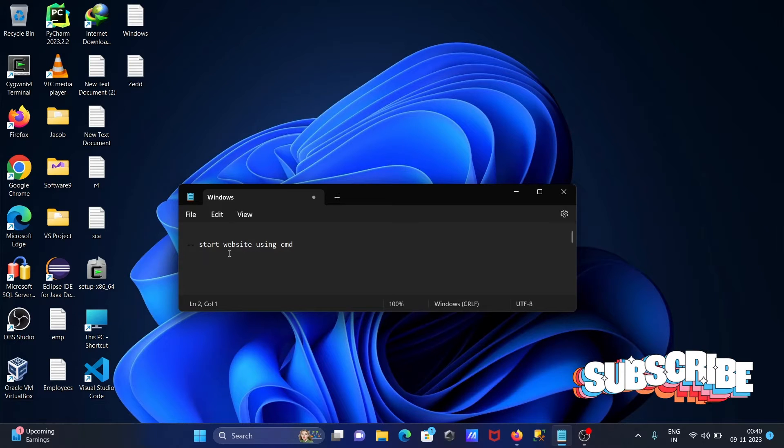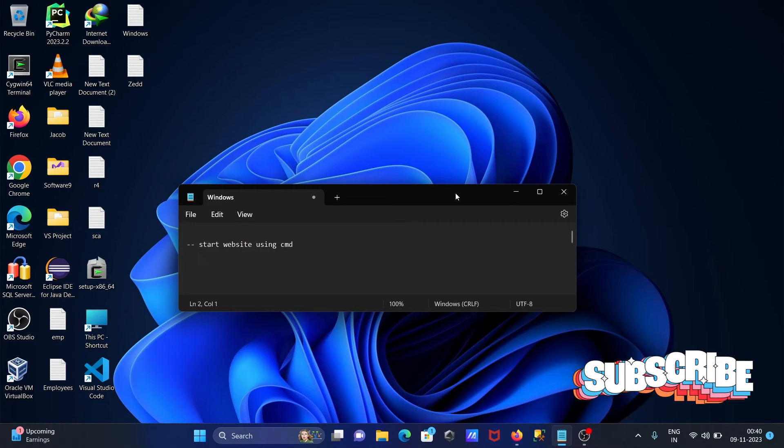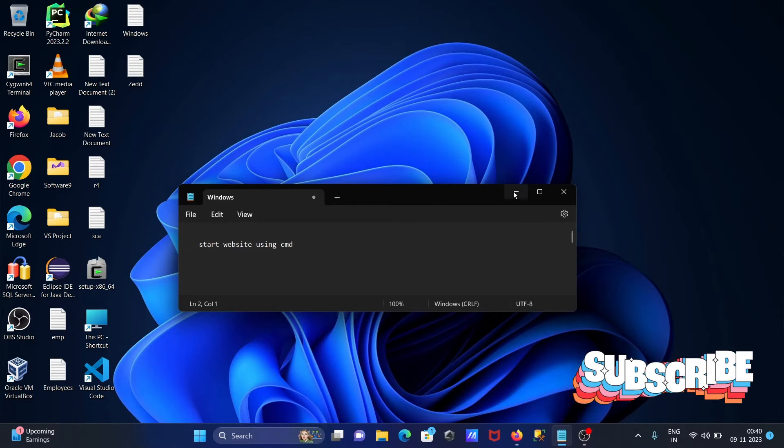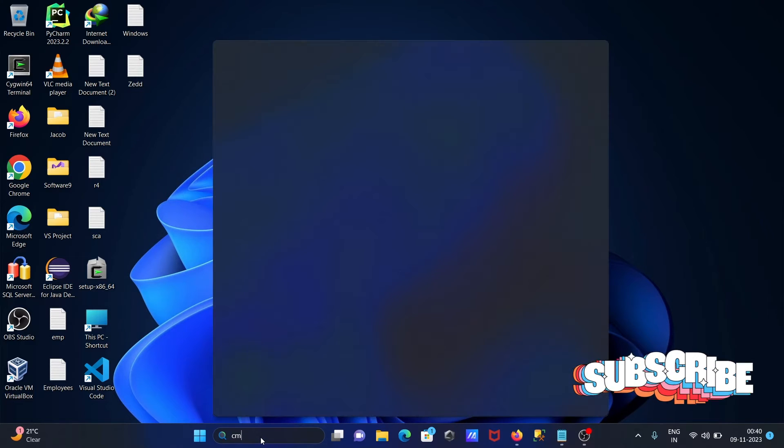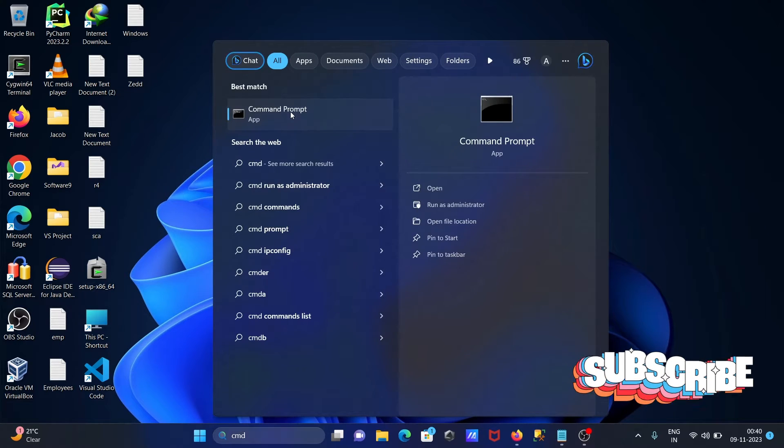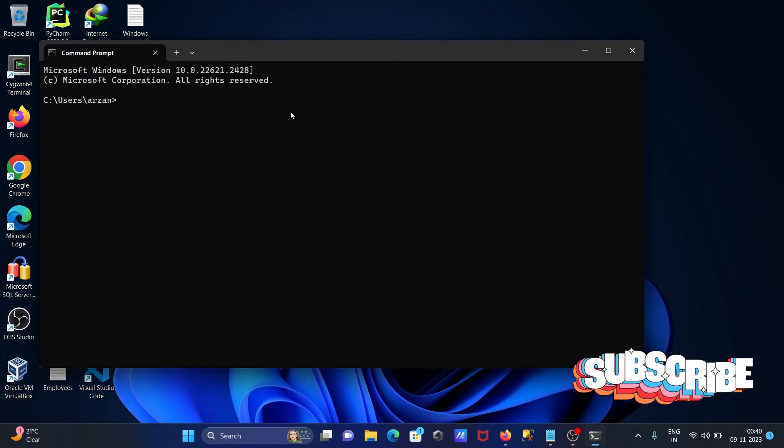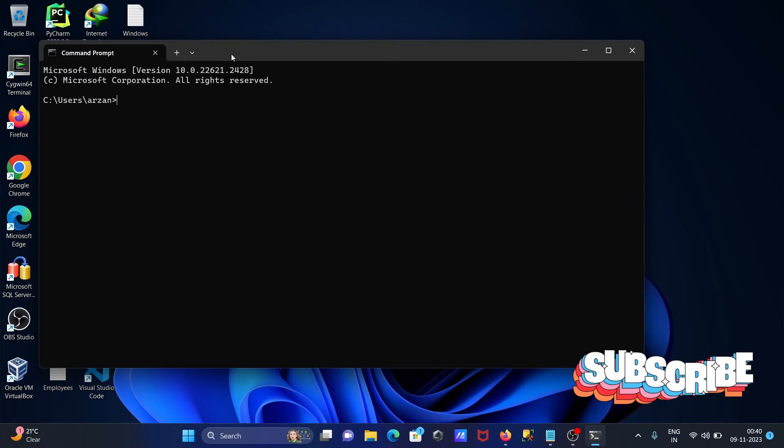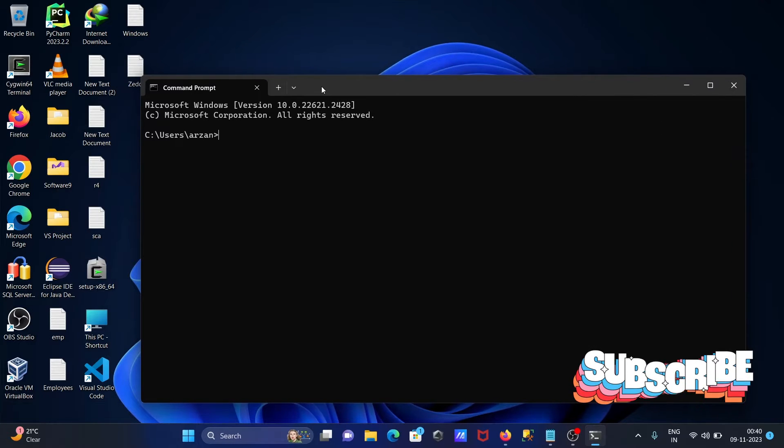In this video lecture I'm going to discuss how to start a website using cmd command prompt. So let's open the command prompt there, and then I'm going to start the website.